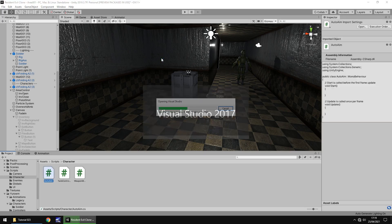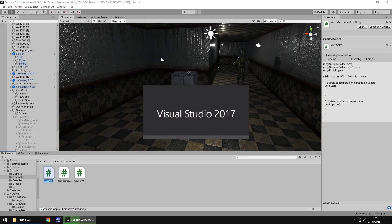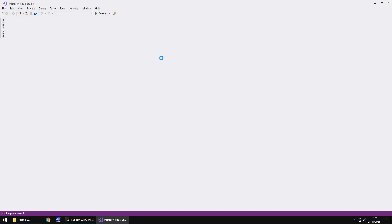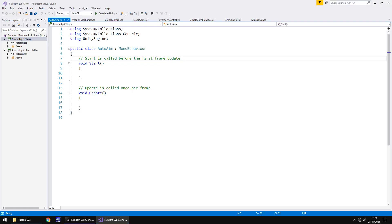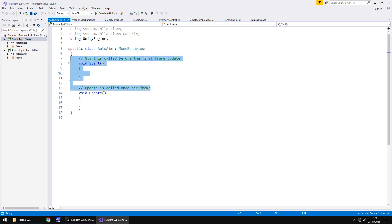Essentially what's going to happen is we're going to create the script which automatically aims, but then we're going to control that script from a different script — i.e. the weapon mechanic script — because we want that to be the be-all and end-all of control when it comes to weapons. In this script, we don't need the Start method and we don't need the annotations, they can disappear.